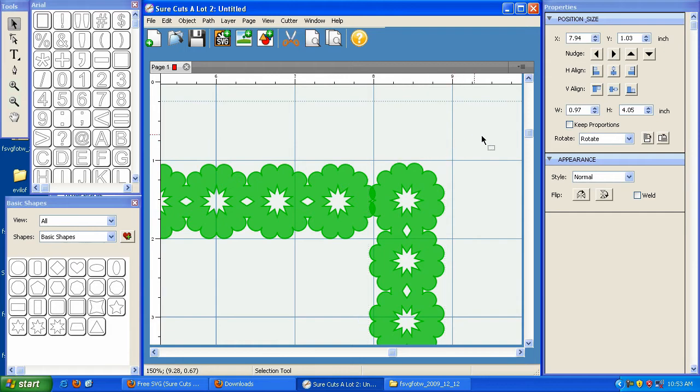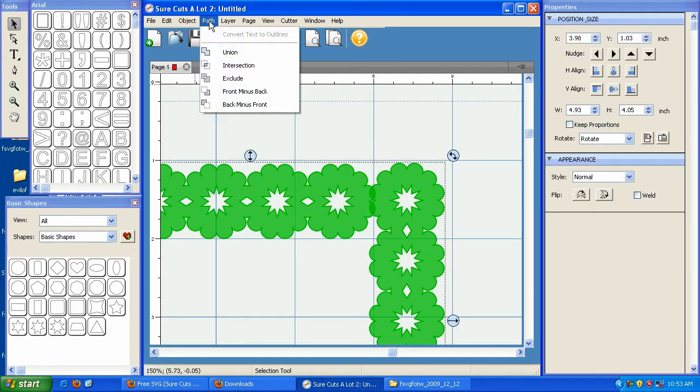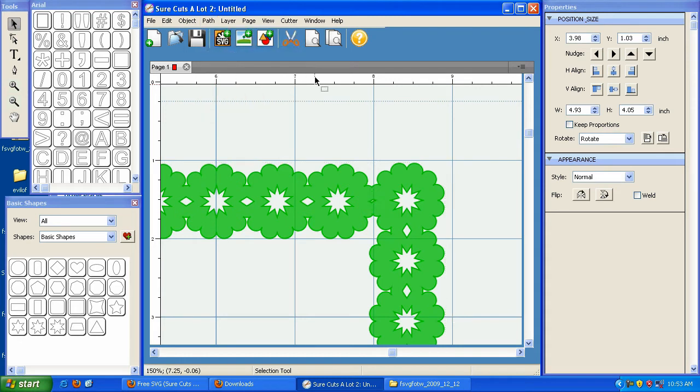Now, if I take and highlight both of these and go under Path and click on Union, look at what happens. It's almost like welding, except that it's permanent.